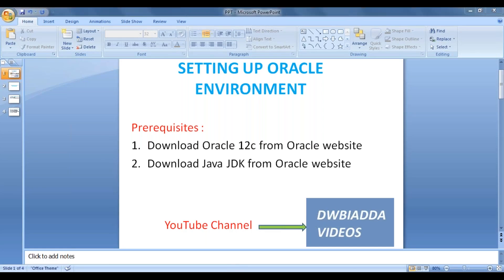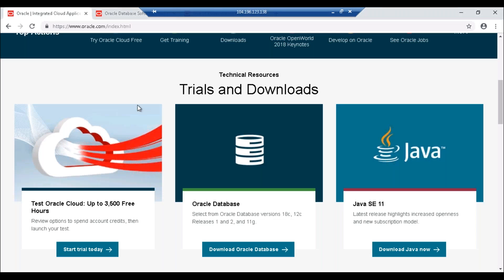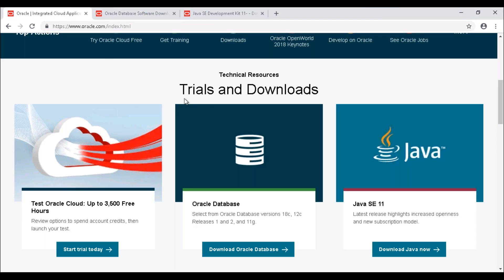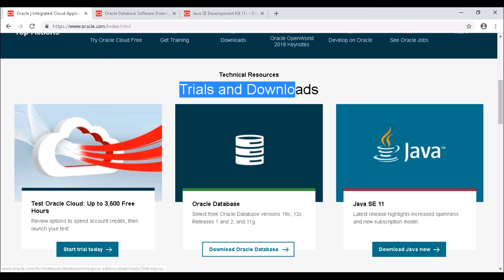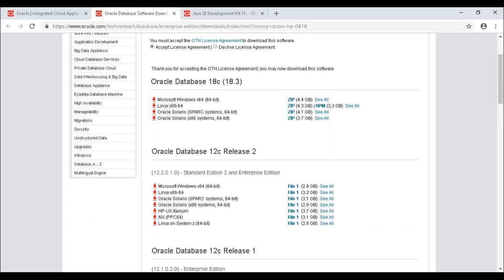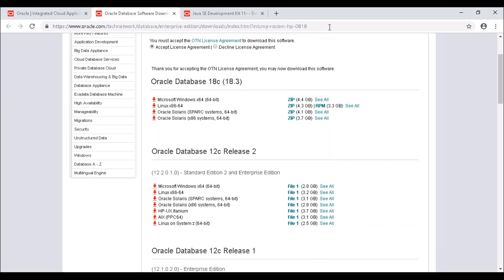This is oracle.com. If you scroll down, you will find trial and downloads. There you can see 'Download Oracle Database.' Just click on it and that will redirect you to a place where you can download the Oracle database.